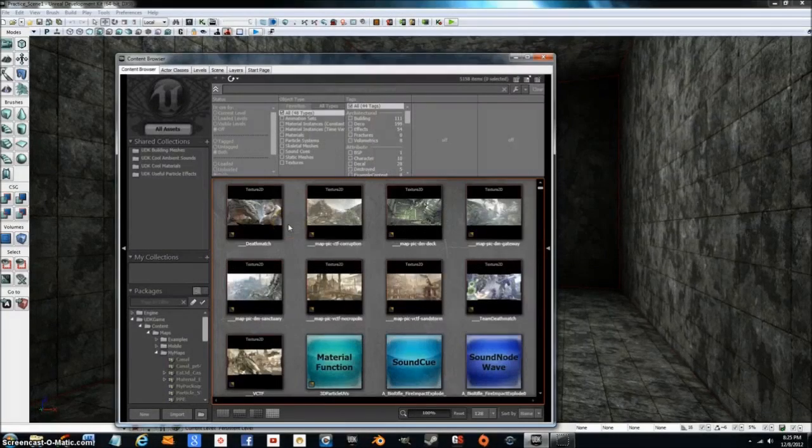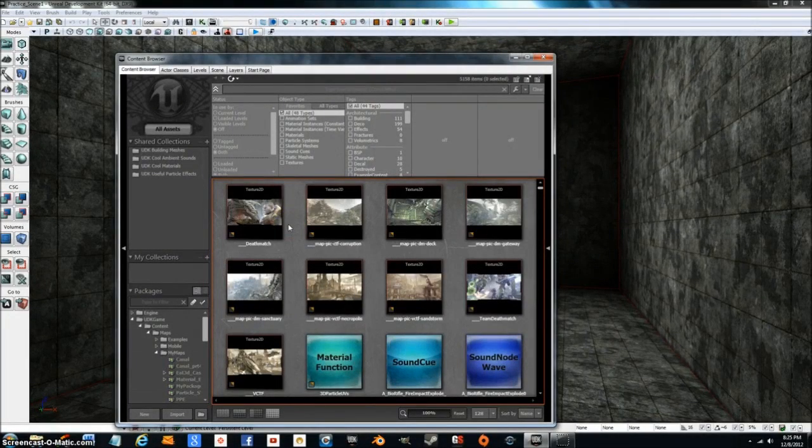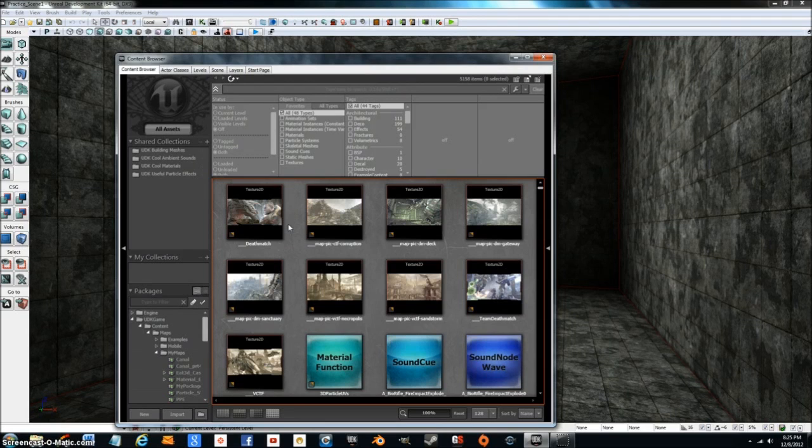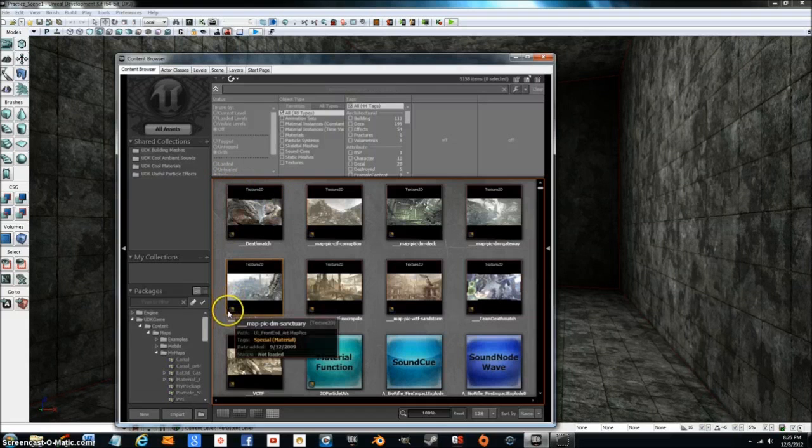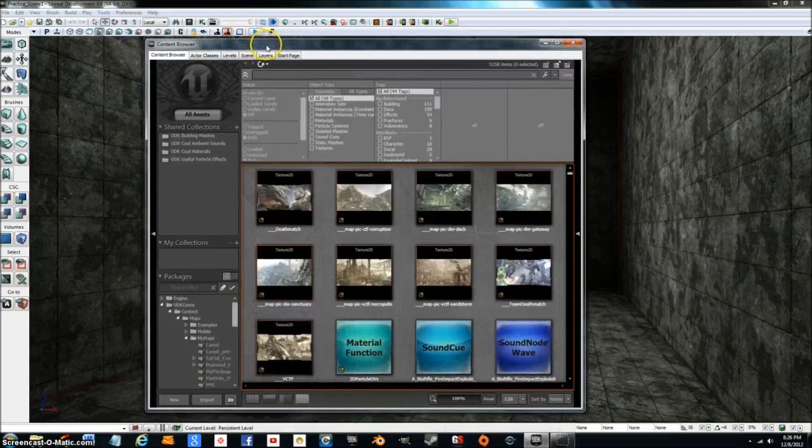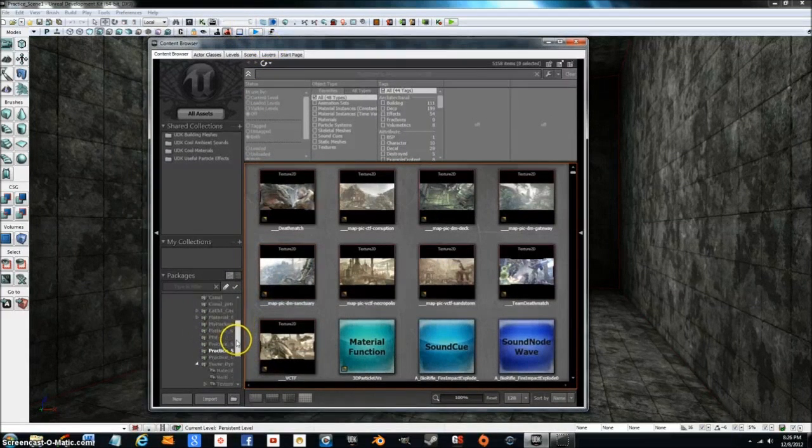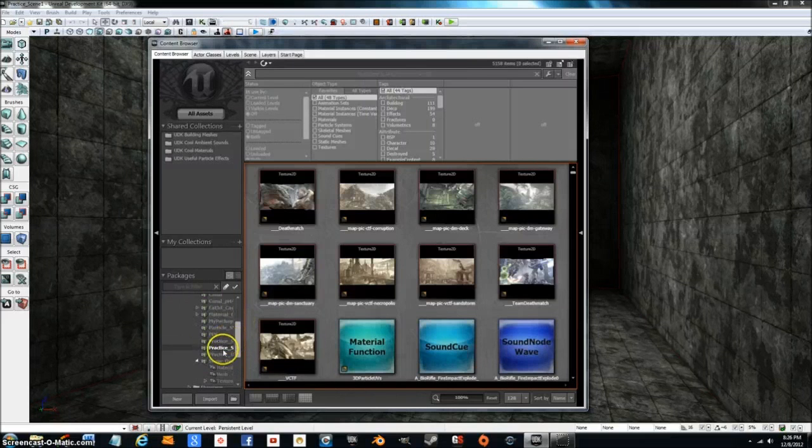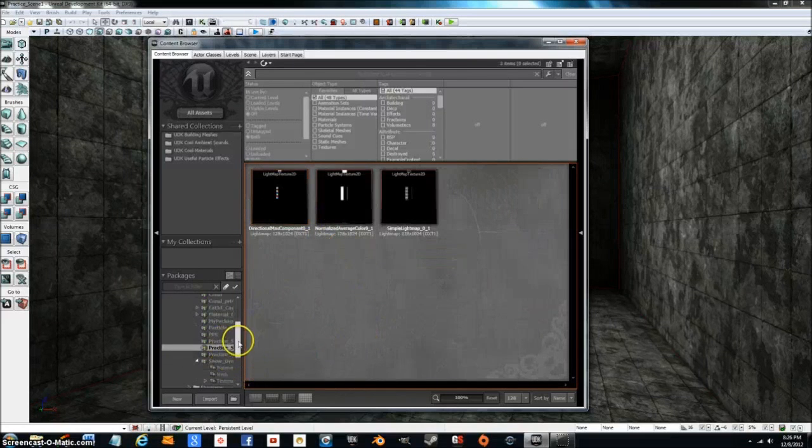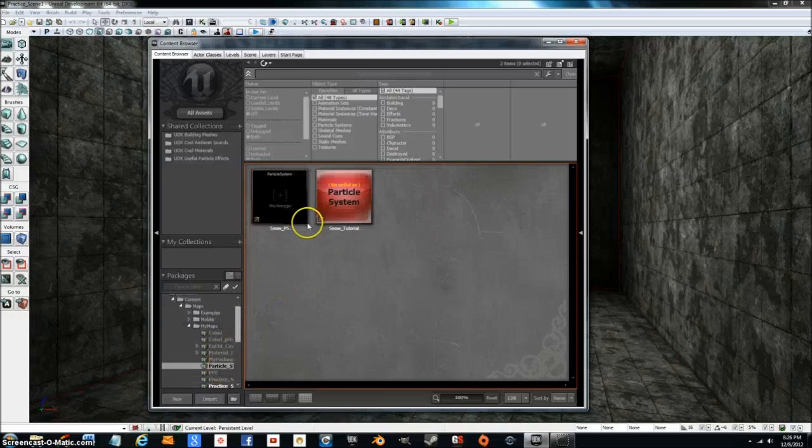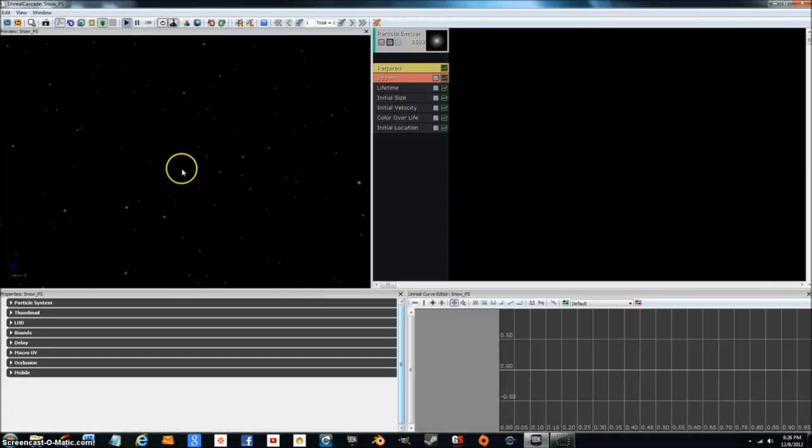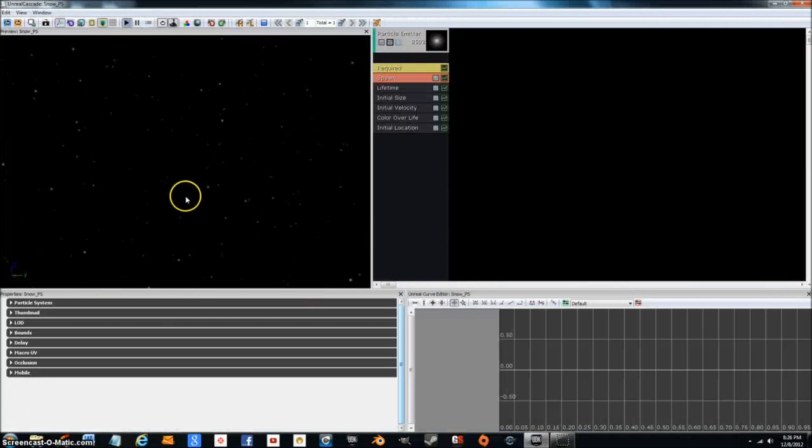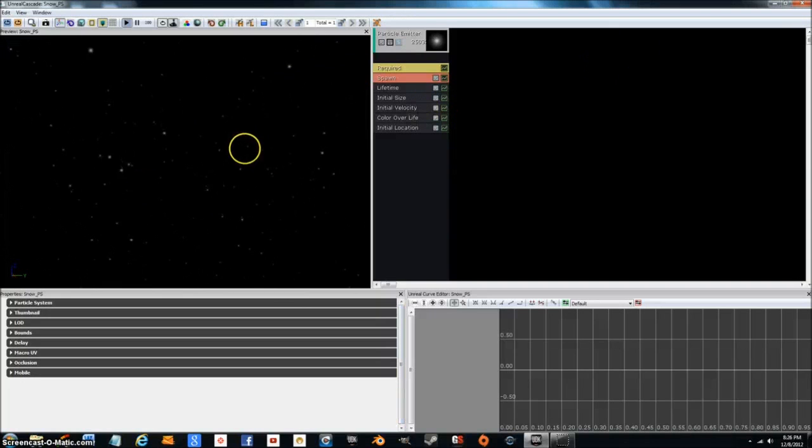Hey everybody, welcome to another one of my tutorials. As you can probably tell, I finally fixed my audio. So what we're going to be doing in this tutorial is I'm going to be showing you guys how to make snow, like in the little video I did before. This is what we're going to be making.